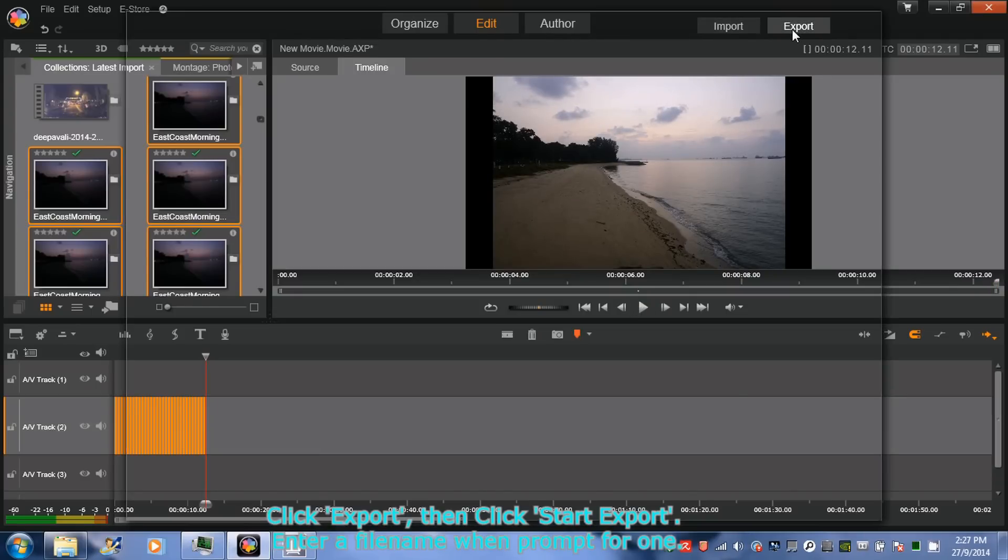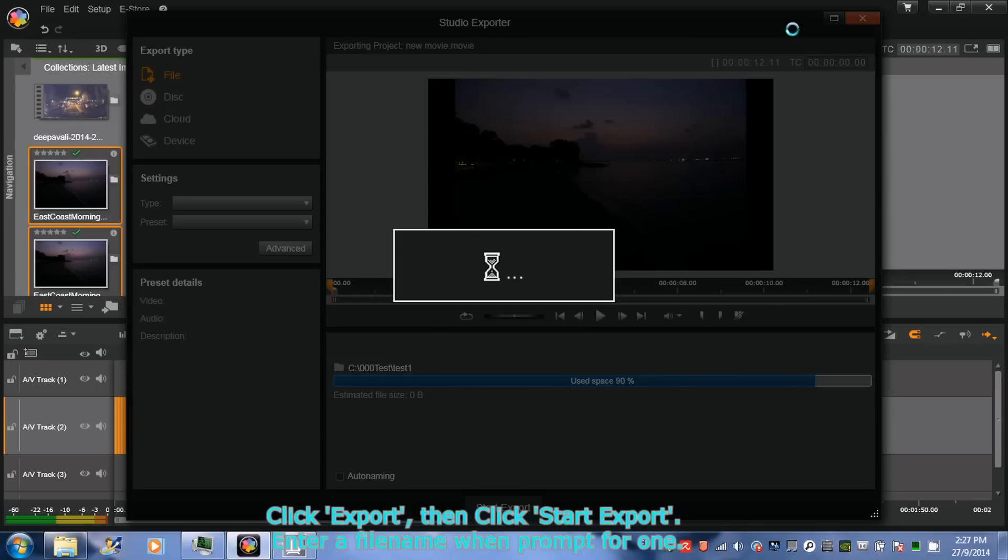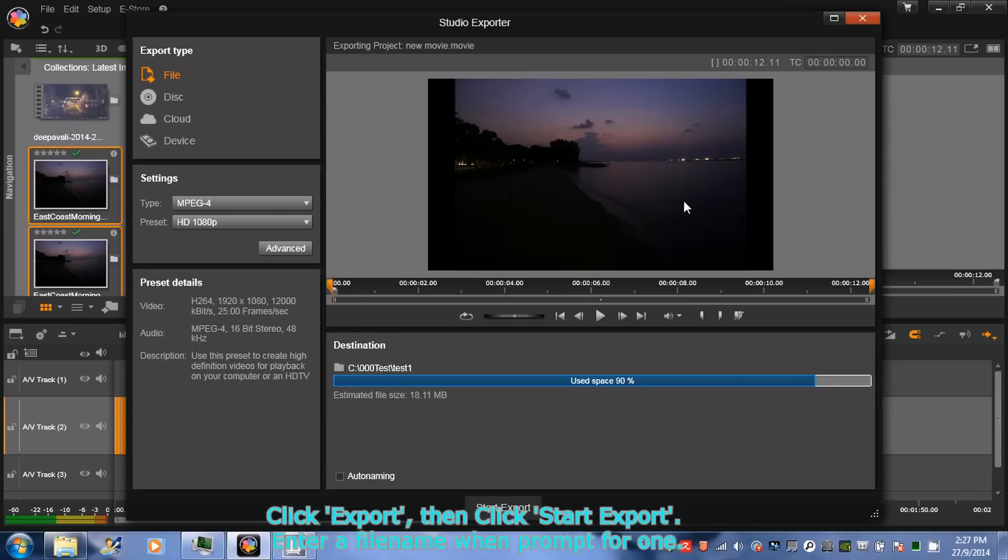Click Export. A Studio Exporter window will appear. Click Start Export.